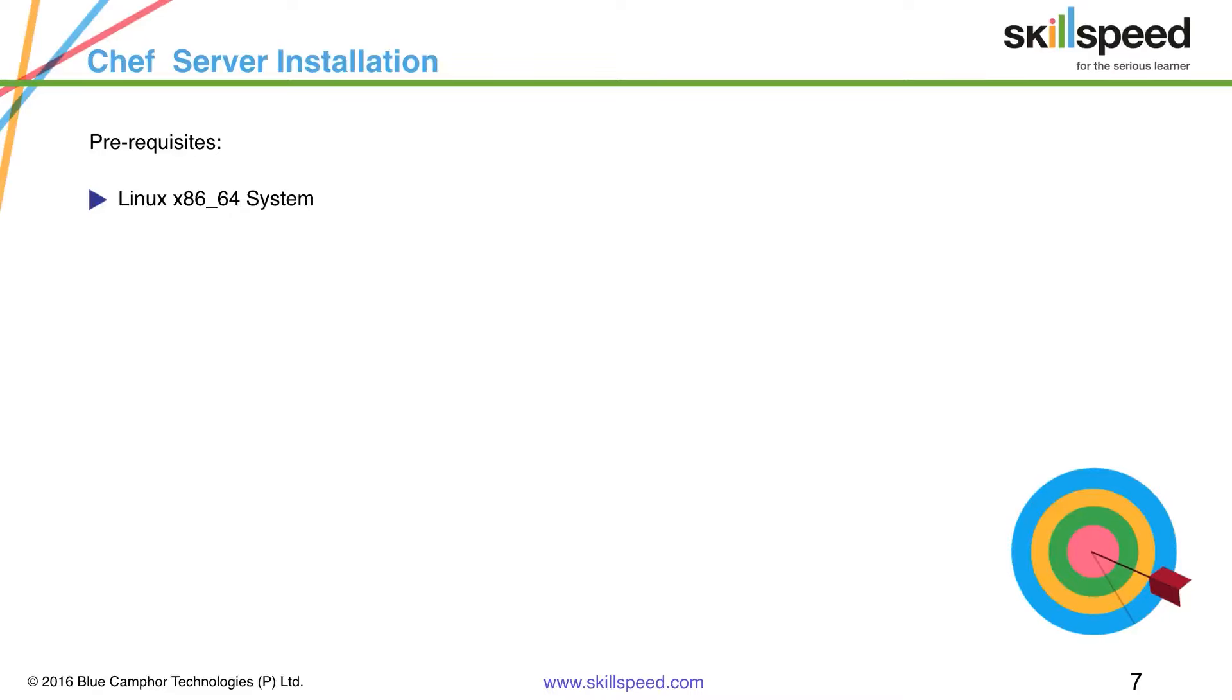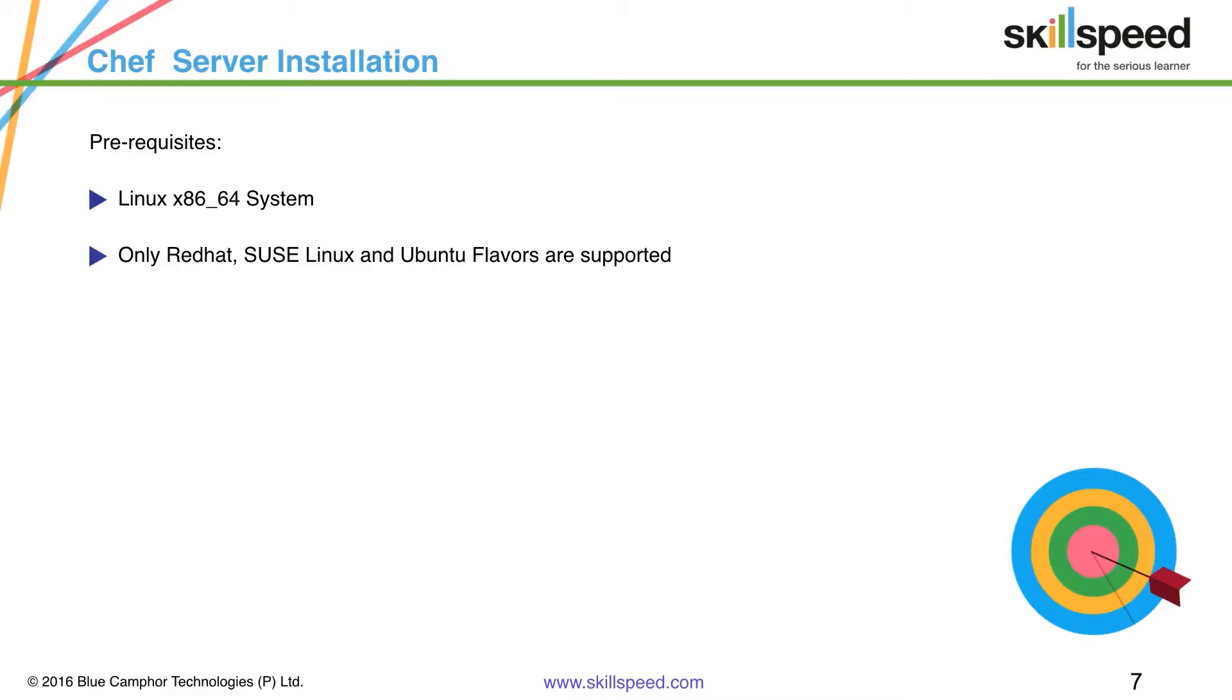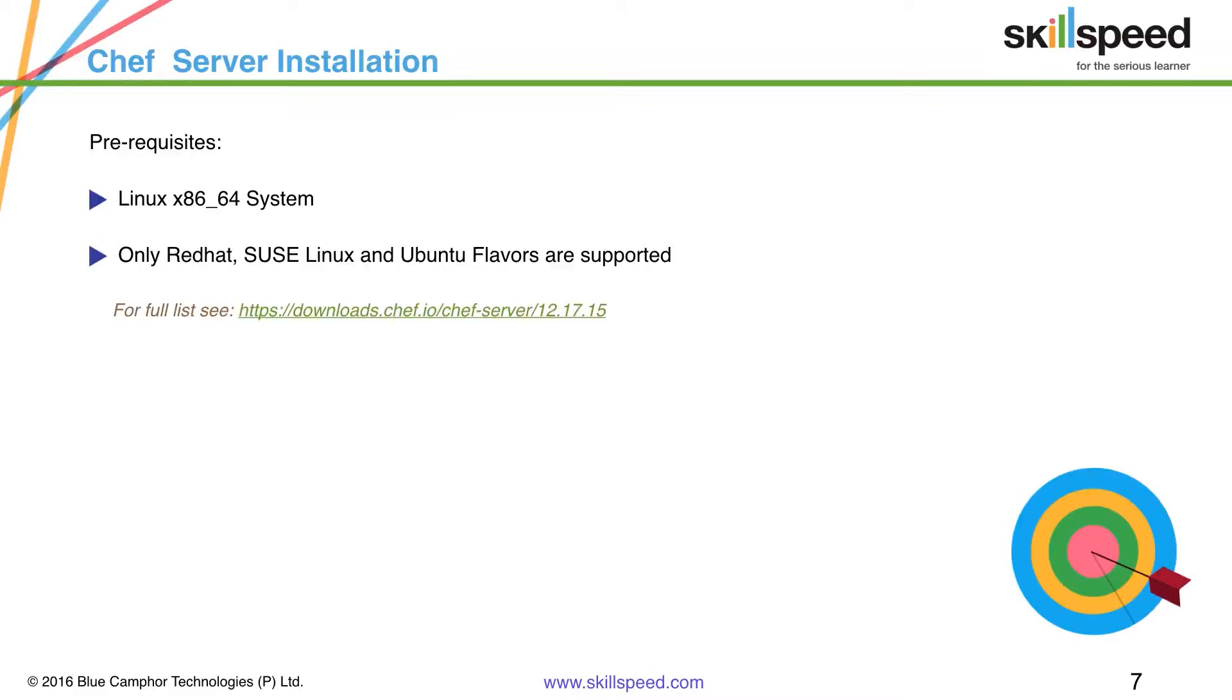There also we have limitations with only Red Hat, SUSE and Ubuntu. So as you can see these are the only three flavors. When we say Red Hat we also mean that also includes CentOS as well because the architecture is the same. It's just that licensing part differs when it comes to Red Hat versus CentOS.